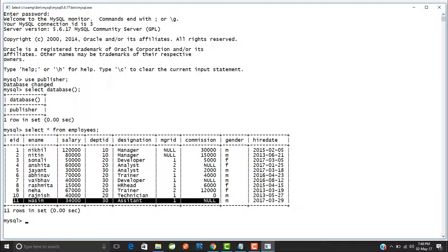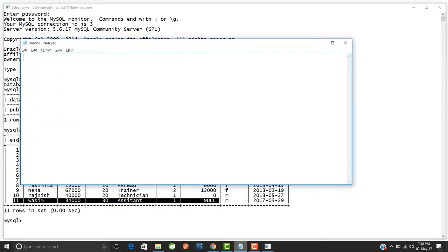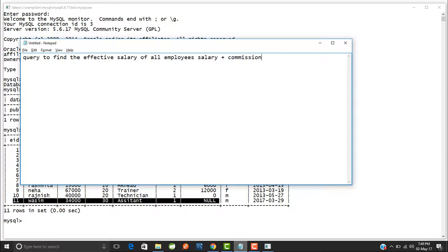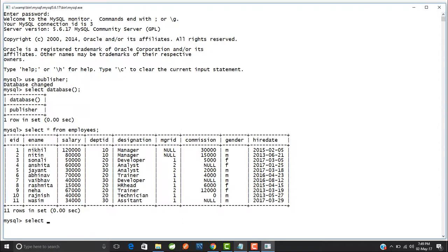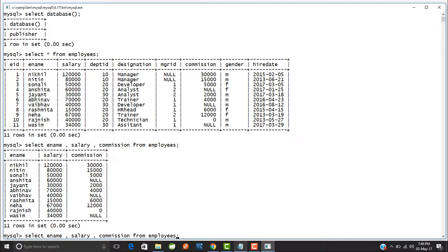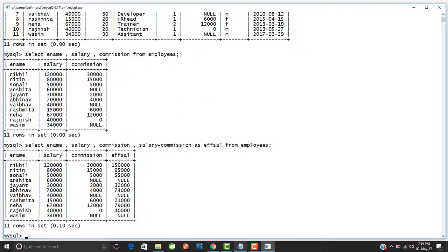Now let us try to find the effective salary of all employees. The effective salary is equal to salary plus commission. I will write the query: SELECT ename, salary, commission, salary + commission AS effective_salary FROM employees. This gives us the employee name, salary, commission, and effective salary for all employees.